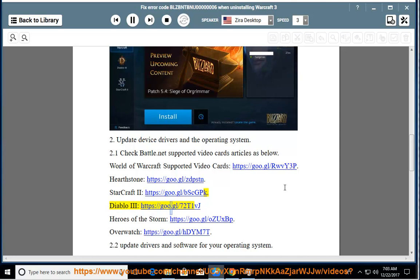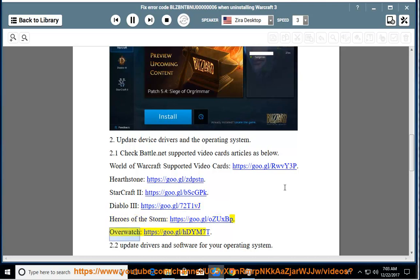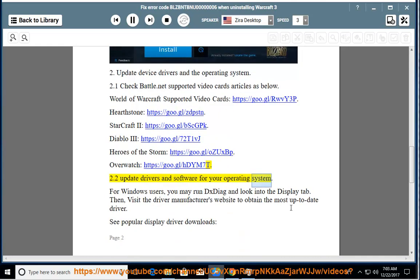Diablo 3 https://goo.gl/72t1vj, Heroes of the Storm https://goo.gl/ozhuxb, Overwatch https://goo.gl/hdym7t. 2.2 Update Drivers and Software for your Operating System. For Windows users,